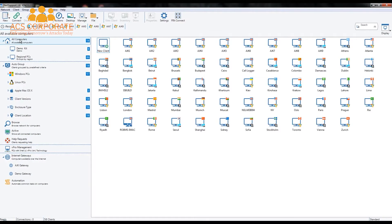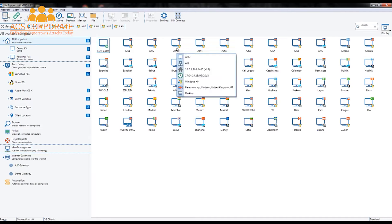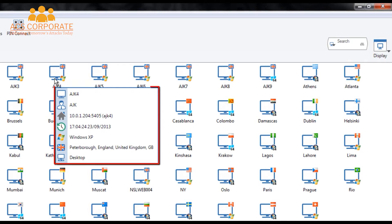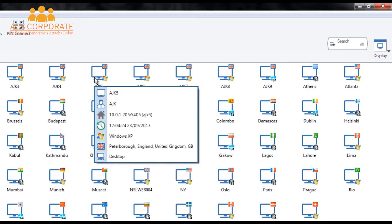Let's jump back to the all computers view. As I tool-tip over each PC, it provides additional information: the name of the computer, the current logged-on user, the IP address, the last time I connected to it, the operating system, the location, and the form factor — the case type of the particular PC. It's a desktop computer, and I can do this for each computer I want to connect to.